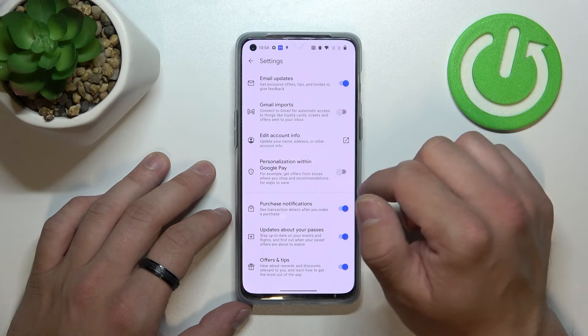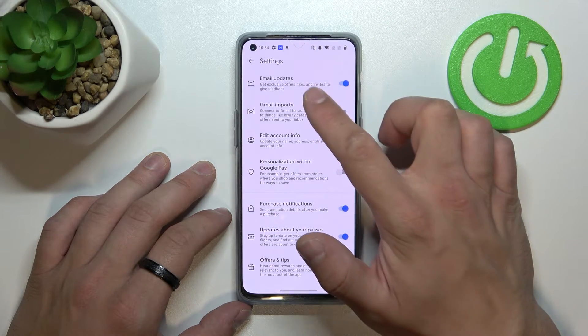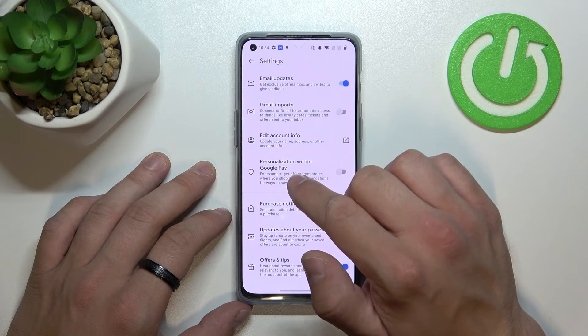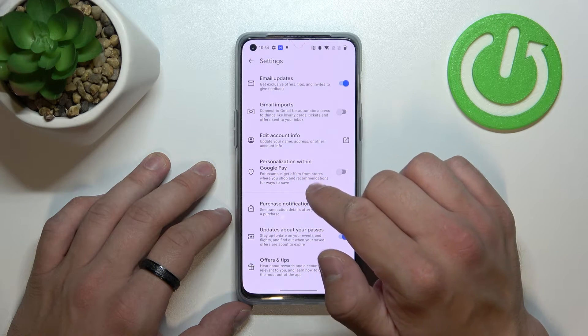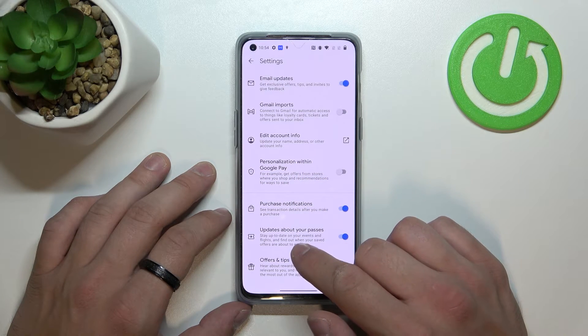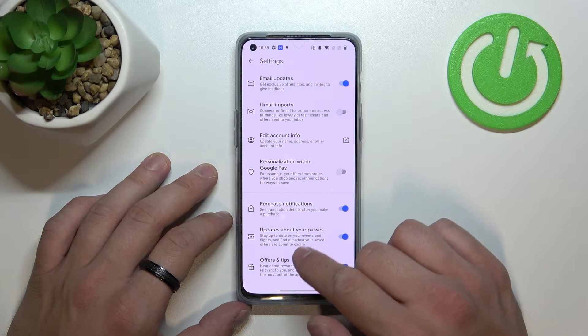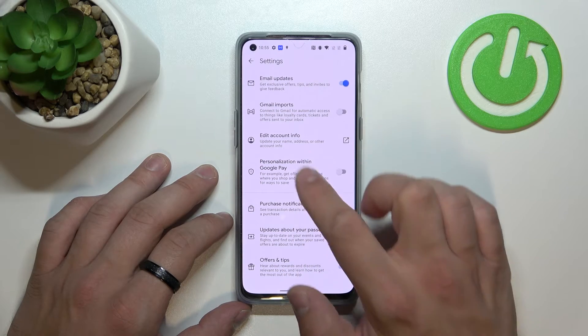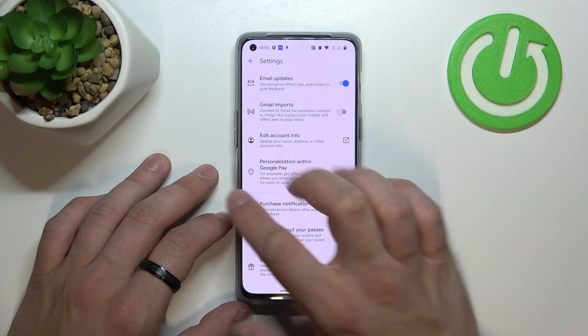In settings, you can enable or disable email updates, Gmail imports, personalization within Google Pay, purchase notifications, updates about your passes, offers and tips, and you can edit your account info.